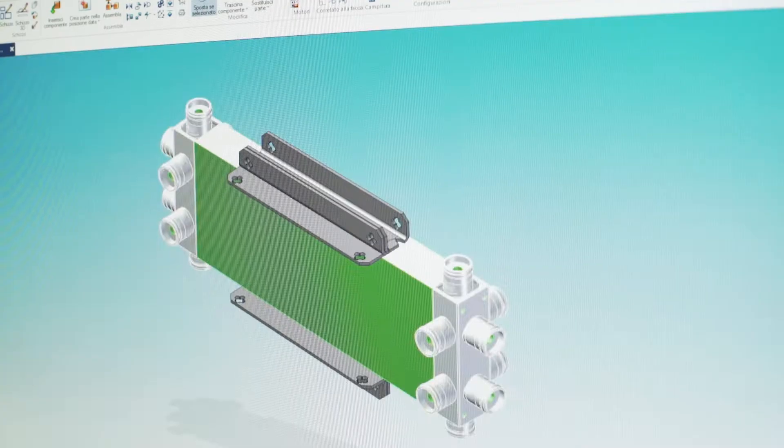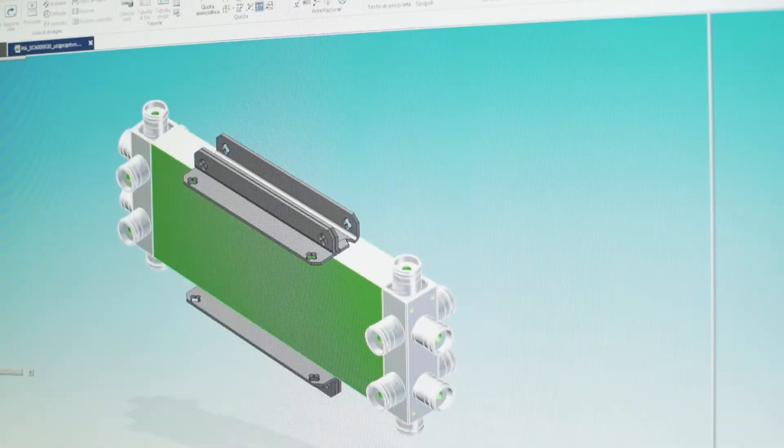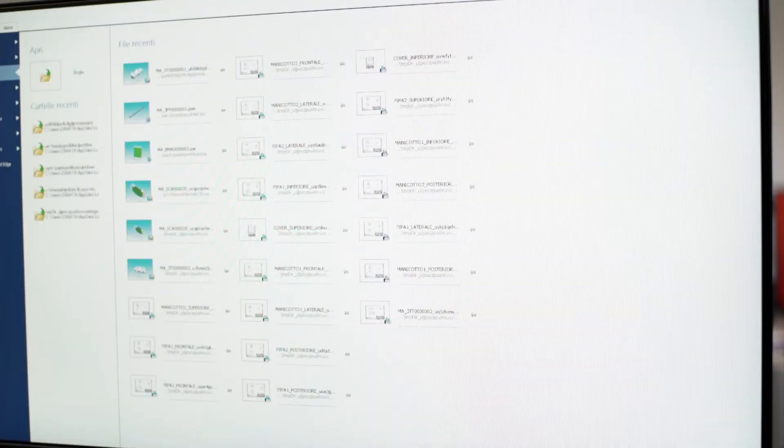Through a configurator, we create 2D and 3D models useful to the customer in the preliminary check of machine layout.